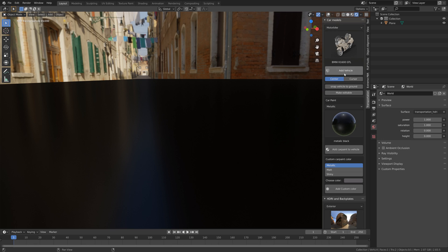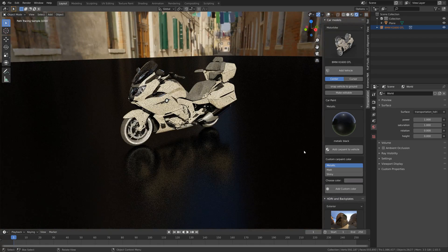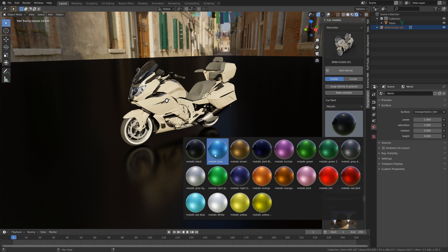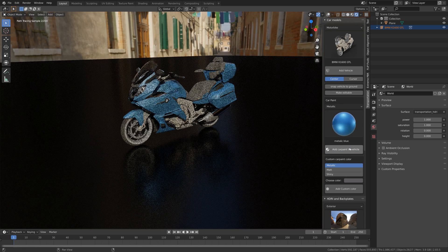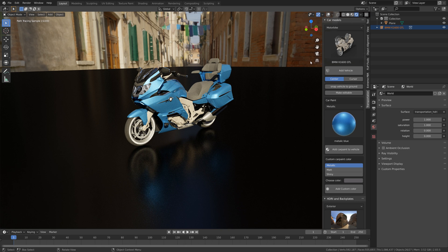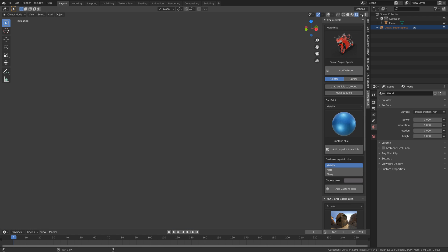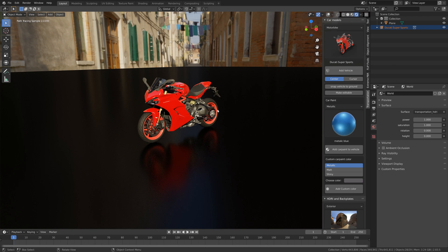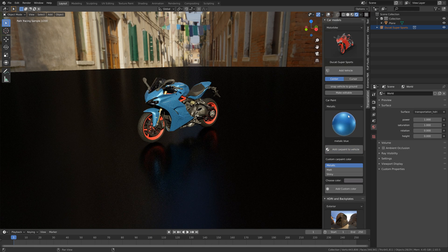Let's take a look at the motorbikes. First we have the BMW — a typical travel motorcycle — which I think looks good and it looks especially good when you change up the materials a bit, so just try out some different materials and see what you like. Then I'm going to delete this one and take a look at the Ducati, which looks awesome — a typical sports bike — and you can also play around with the colors for this one.